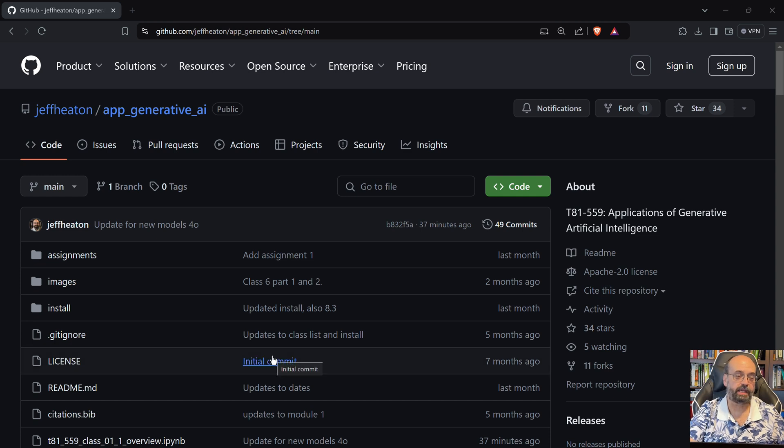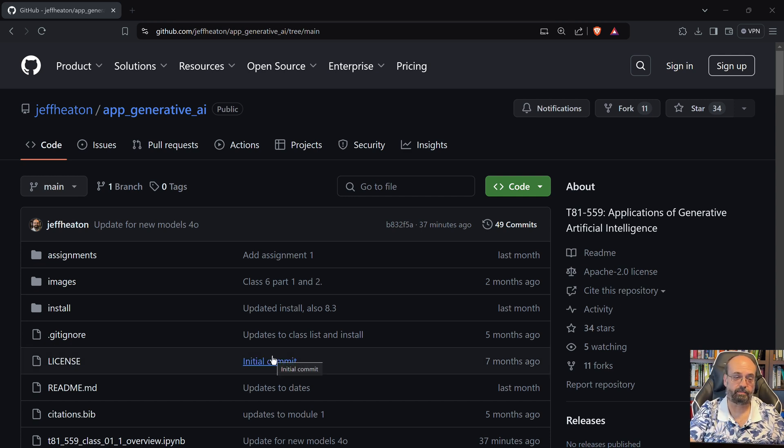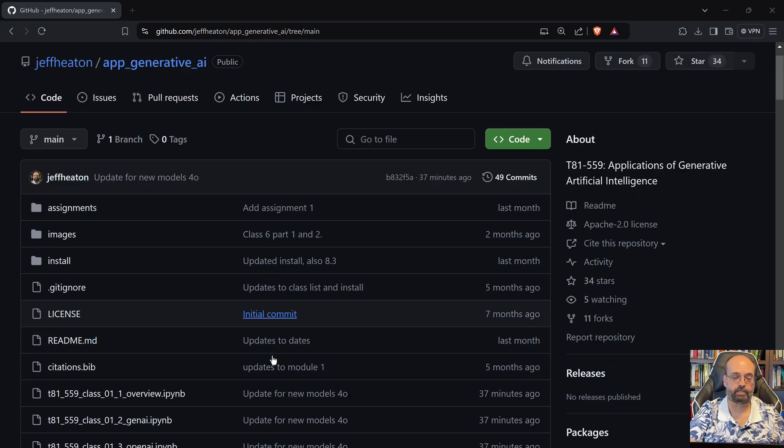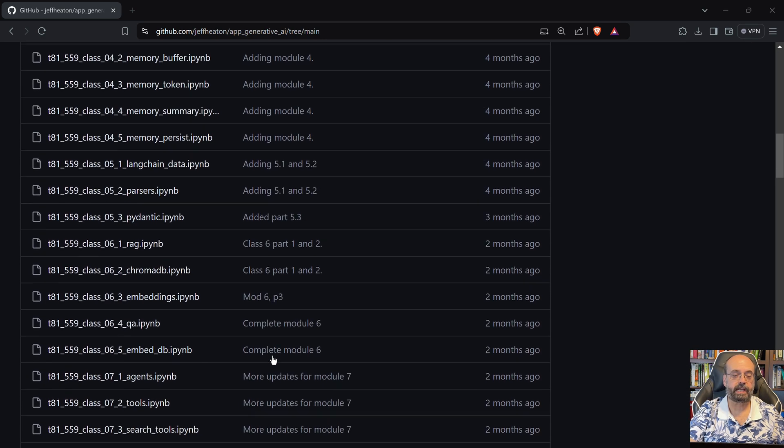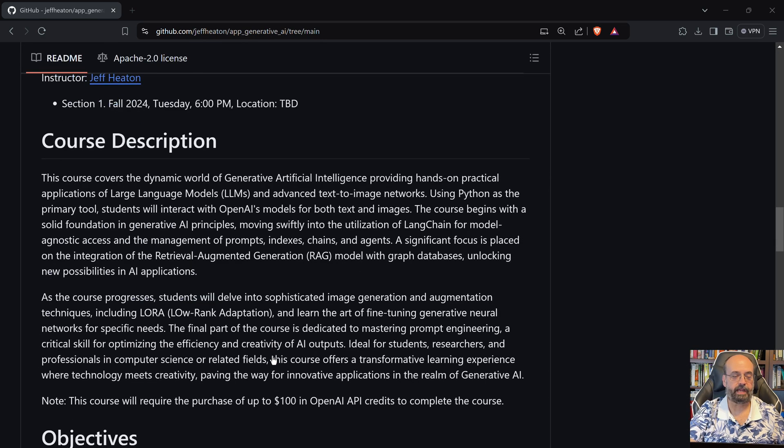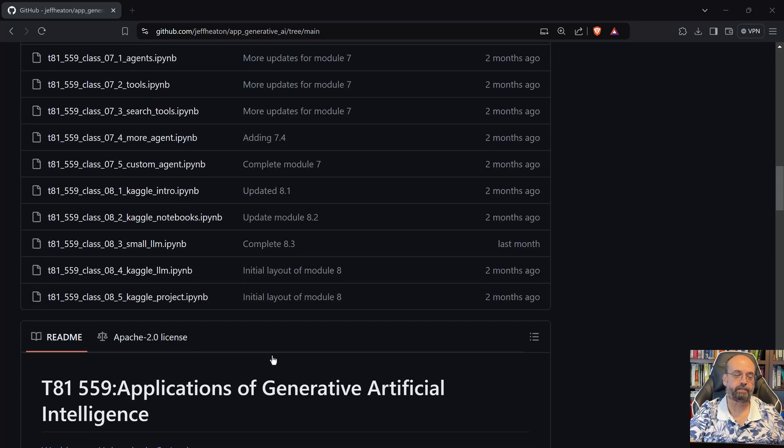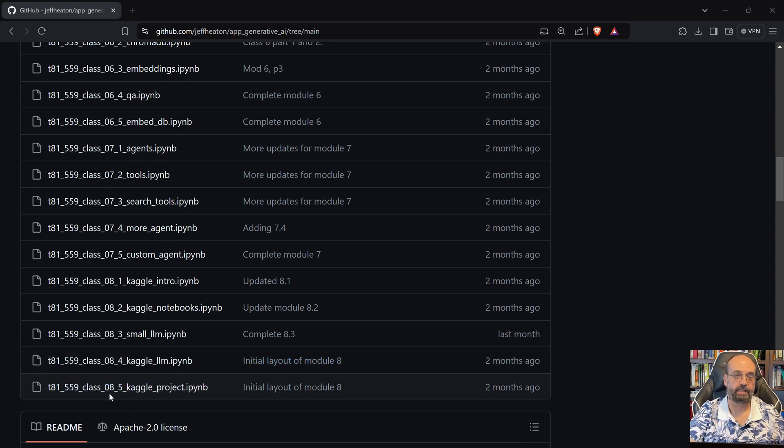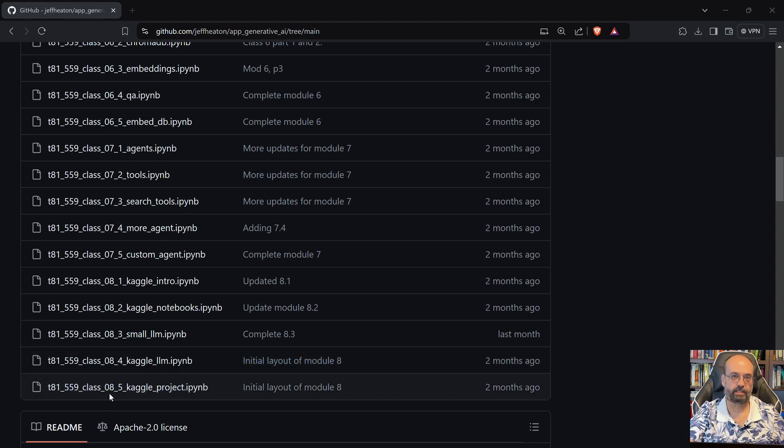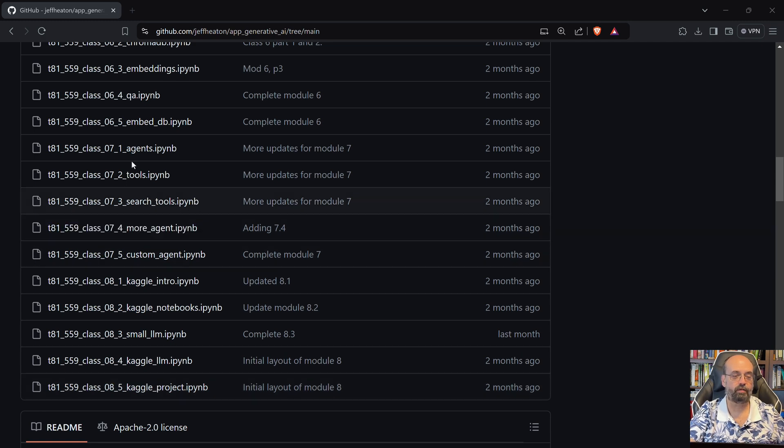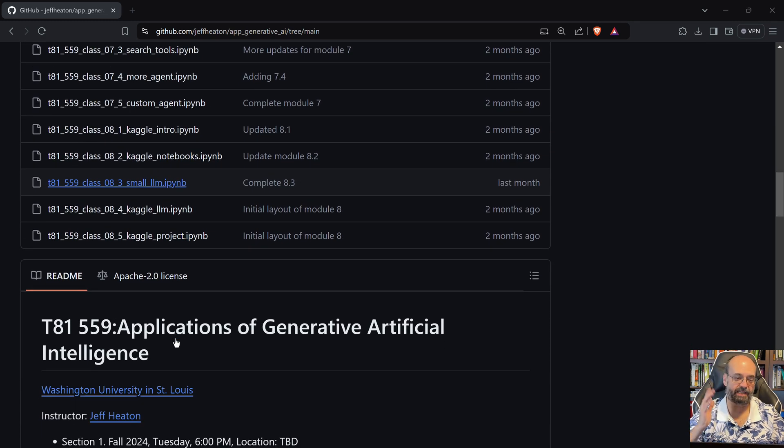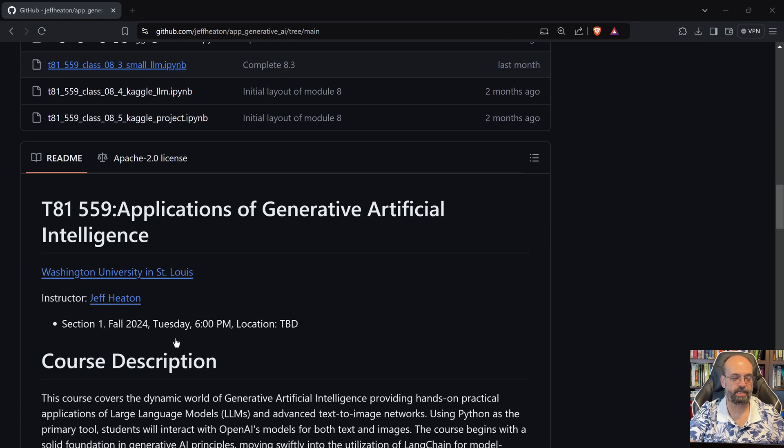Here is the GitHub repository that has everything for this Applications of Generative AI course. You'll see that at this point, as of the recording, I'm up through about module 8. There are 13 in all, so I still have a few more of those to do, but those will be created as the semester progresses.